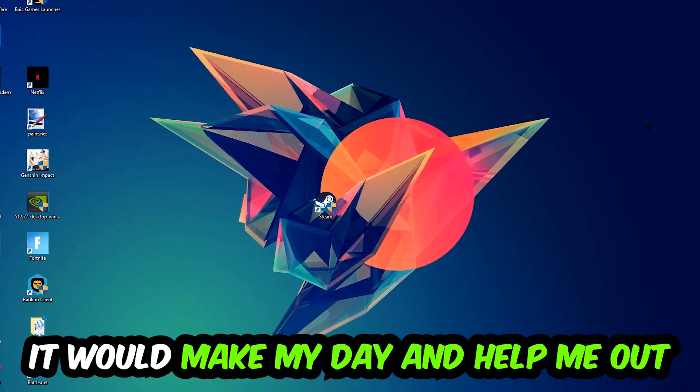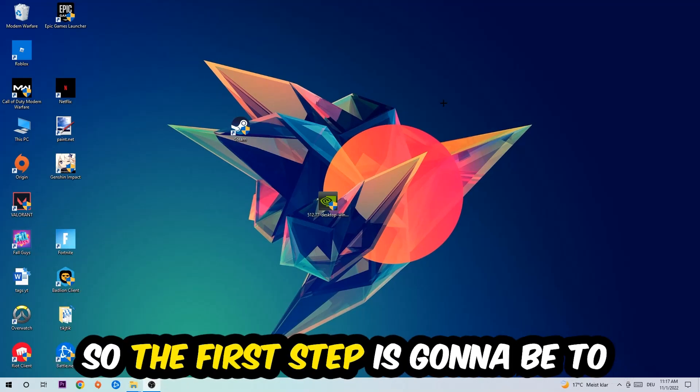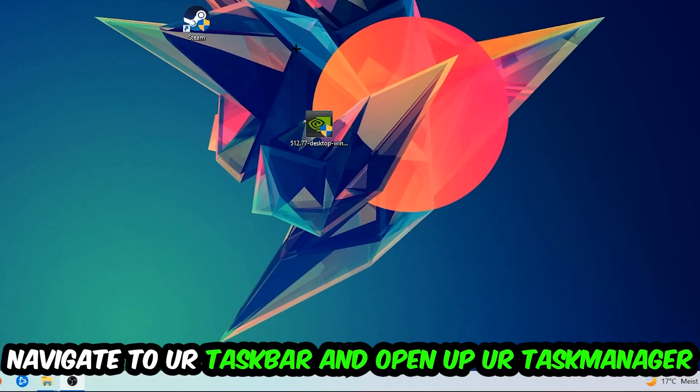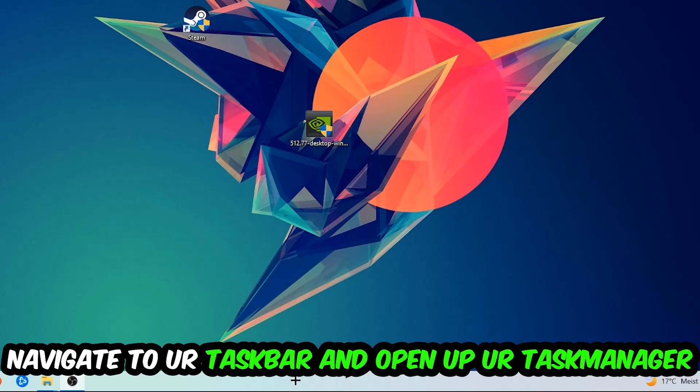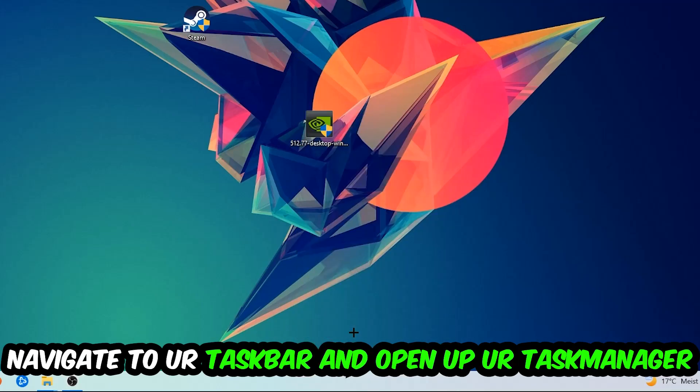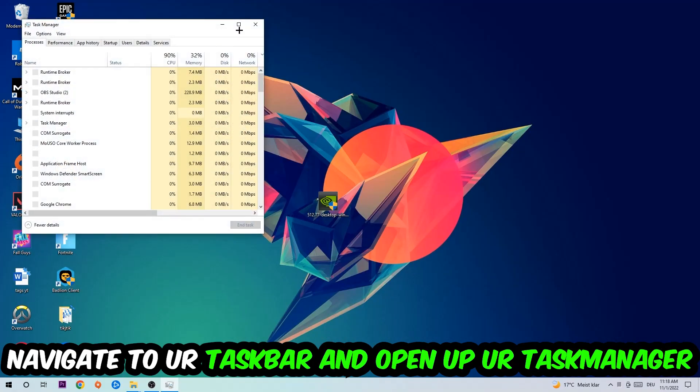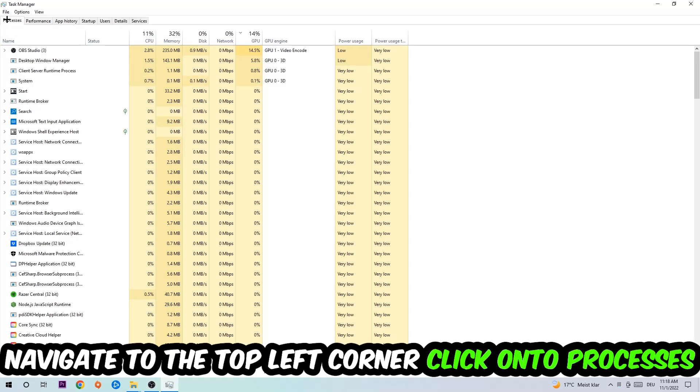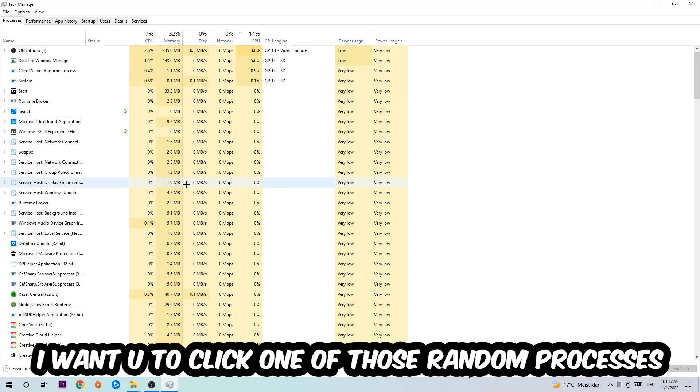So the first step I would recommend for everybody is to navigate to your taskbar. Right-click your taskbar and open up your Task Manager. Navigate to the top left corner, click on Processes. Once you click Processes, I want you to click one of those random processes, doesn't really matter which one.